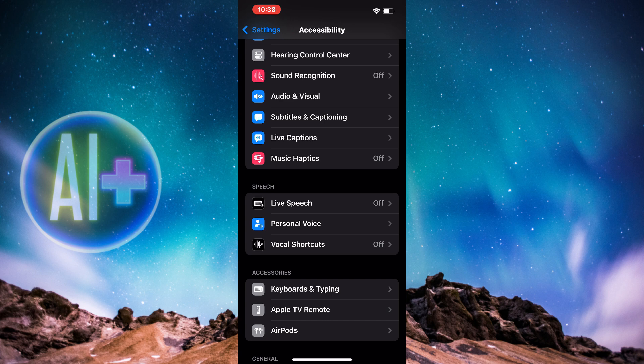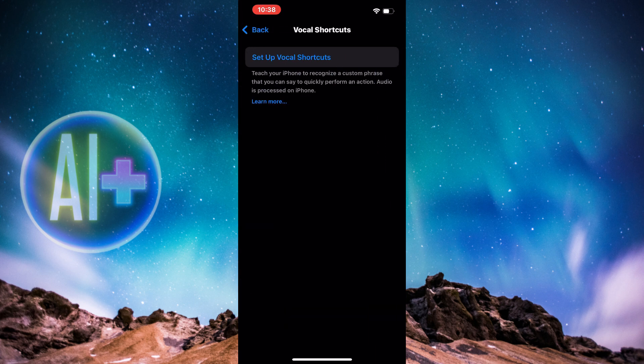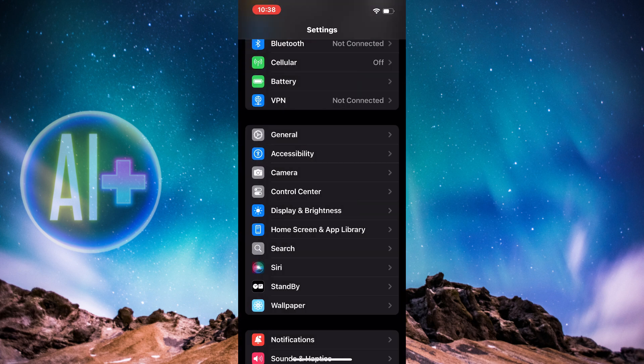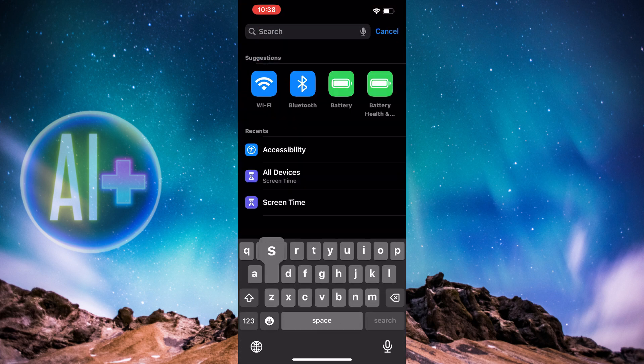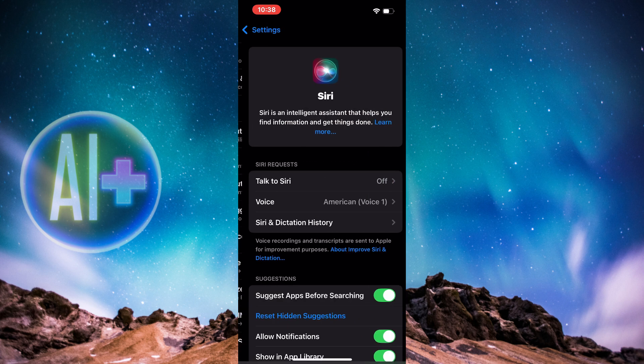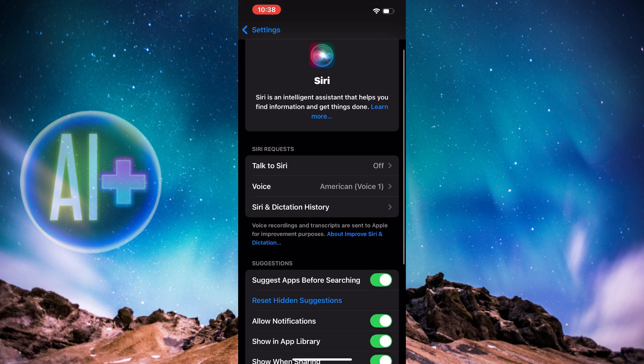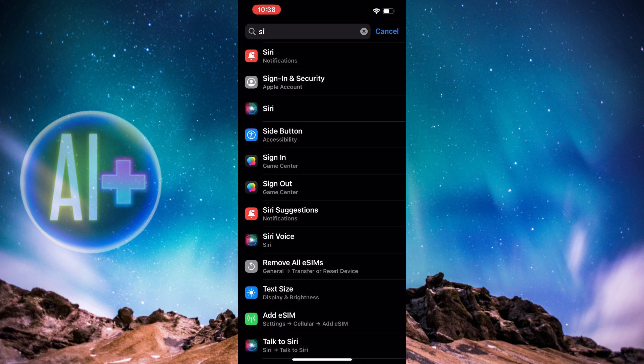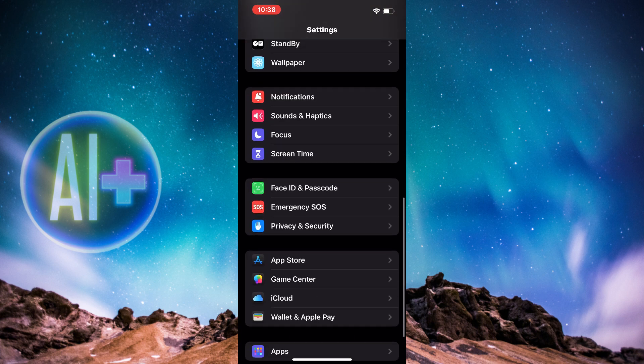You need to press on Vocal Shortcuts, but be sure to be on iOS 18. Just to be sure, you need to turn on Siri first because if you haven't turned on Siri, you won't be able to do this. My Siri is turned off. You need to turn on Talk to Siri. But we're going to continue with the process.